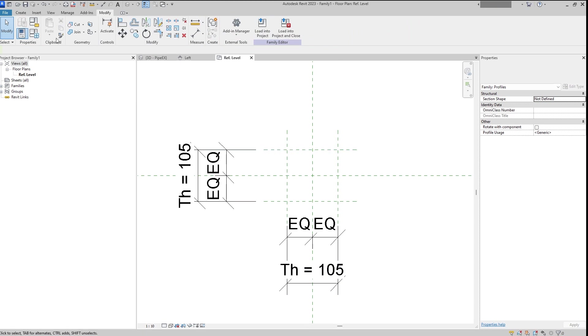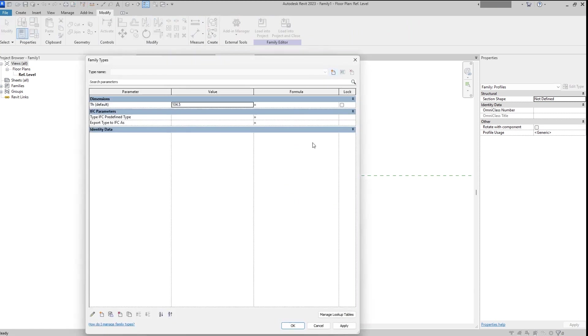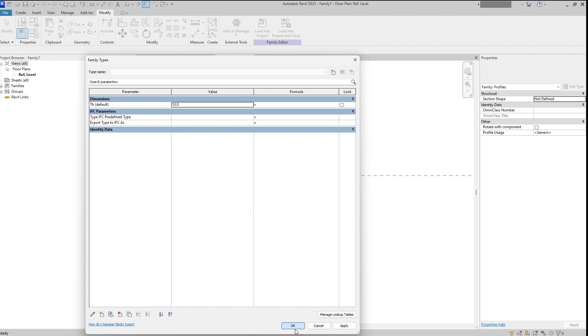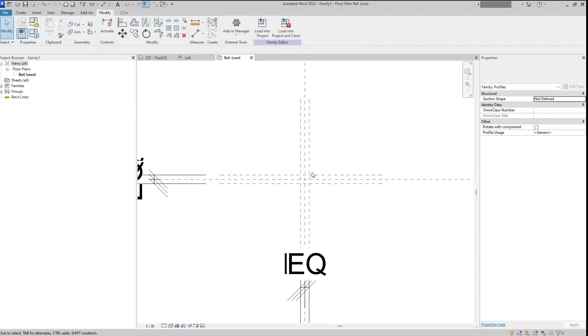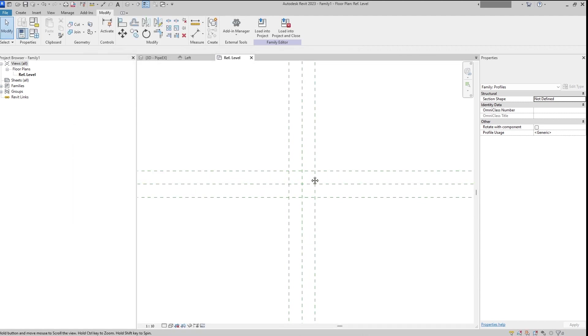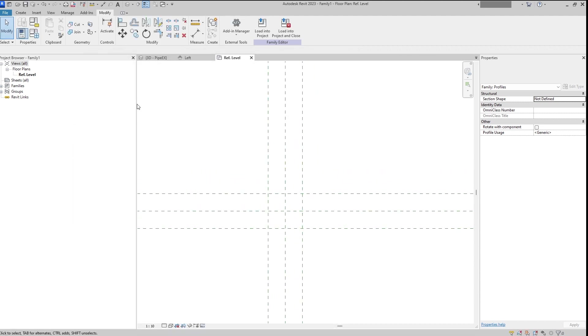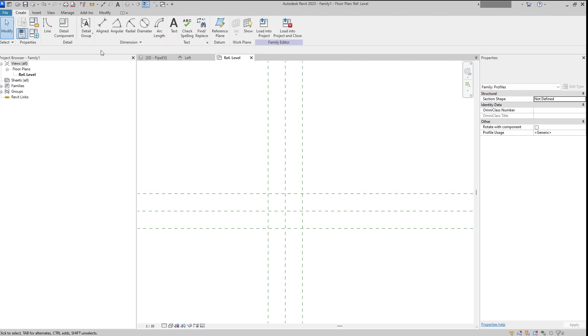And almost that's it. I will change it to 10 millimeters. And here we will create it.